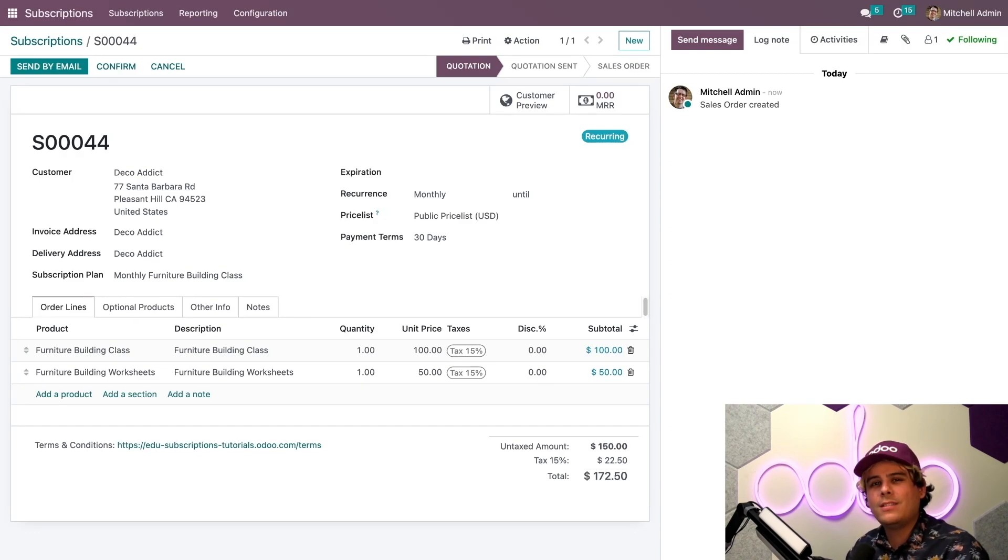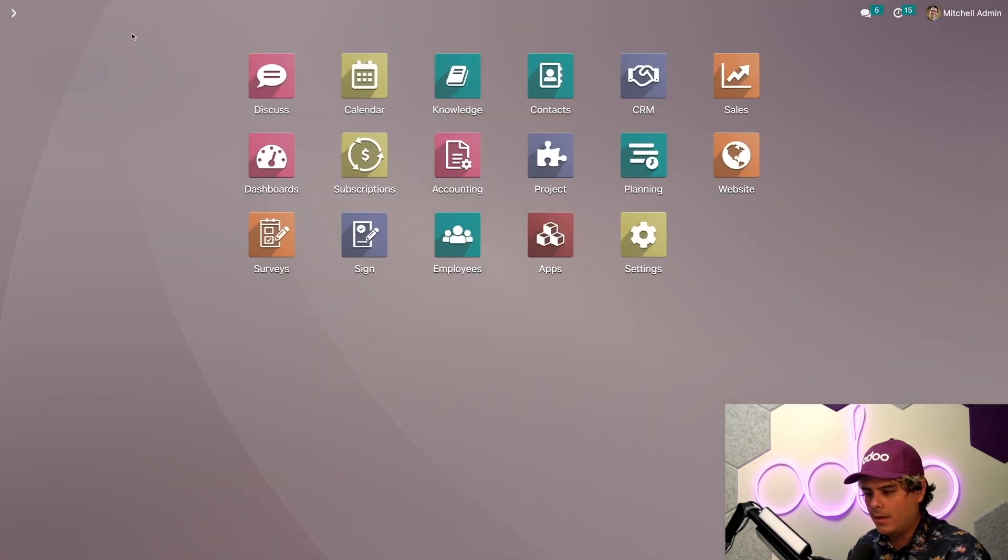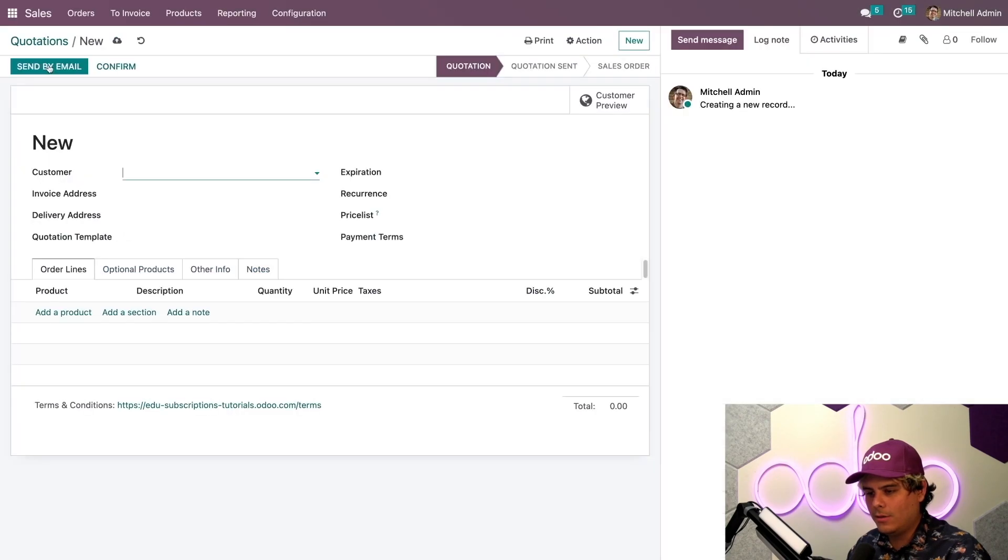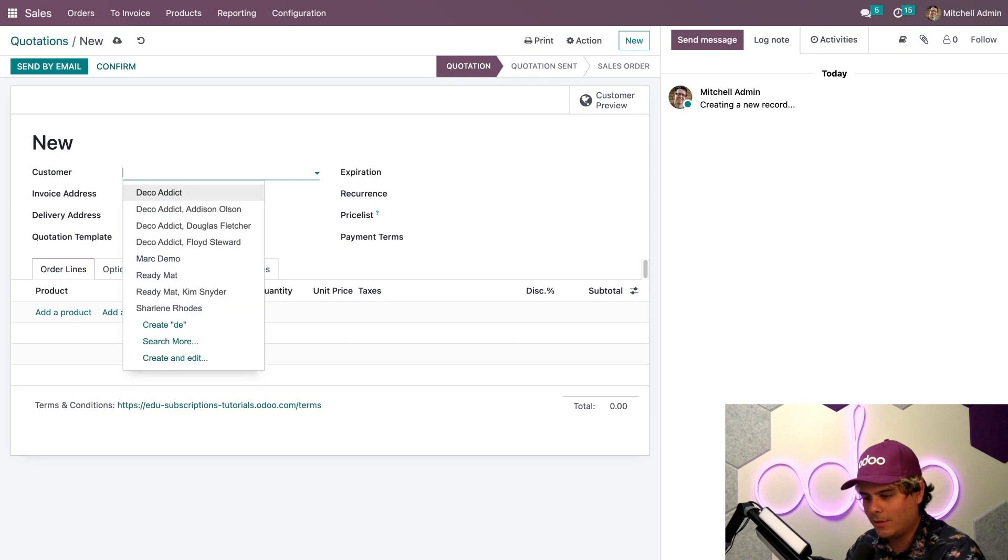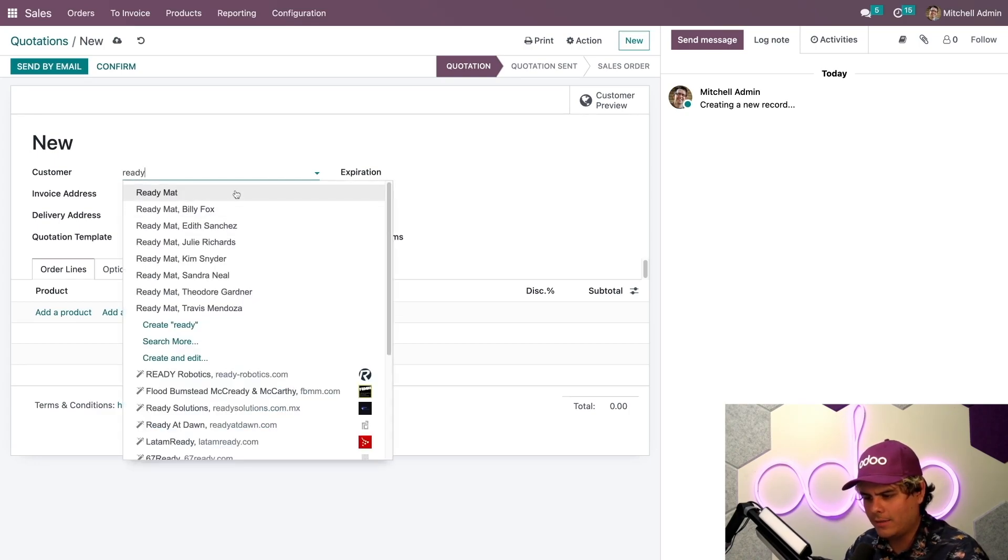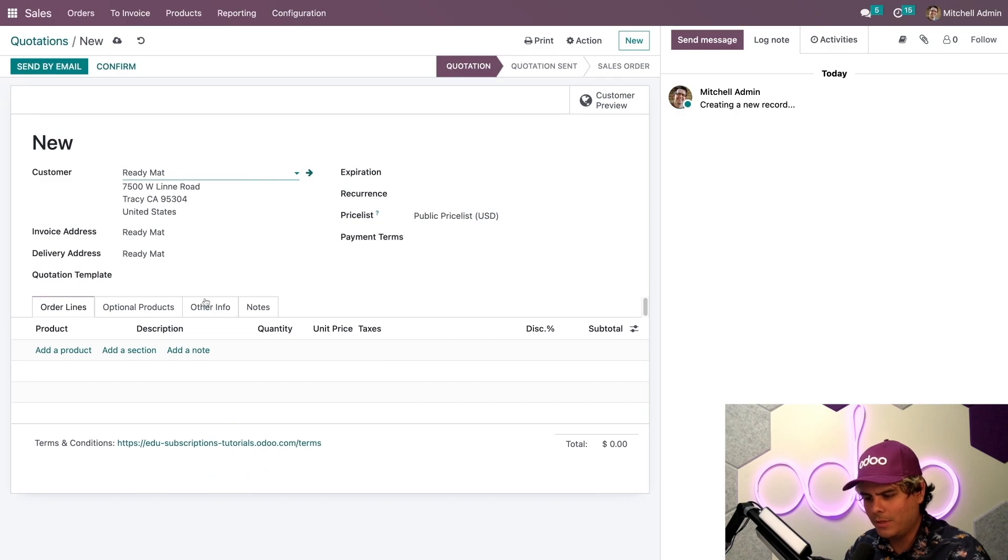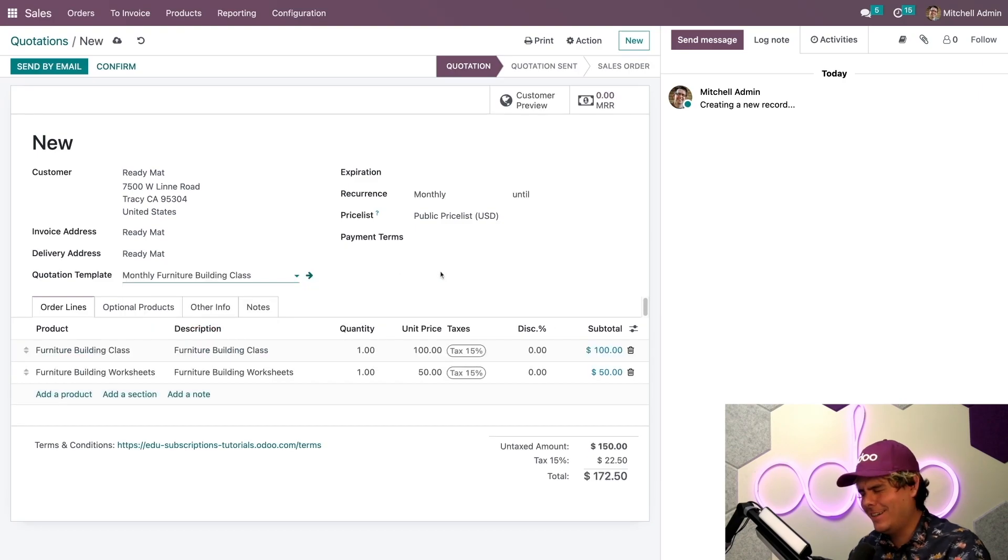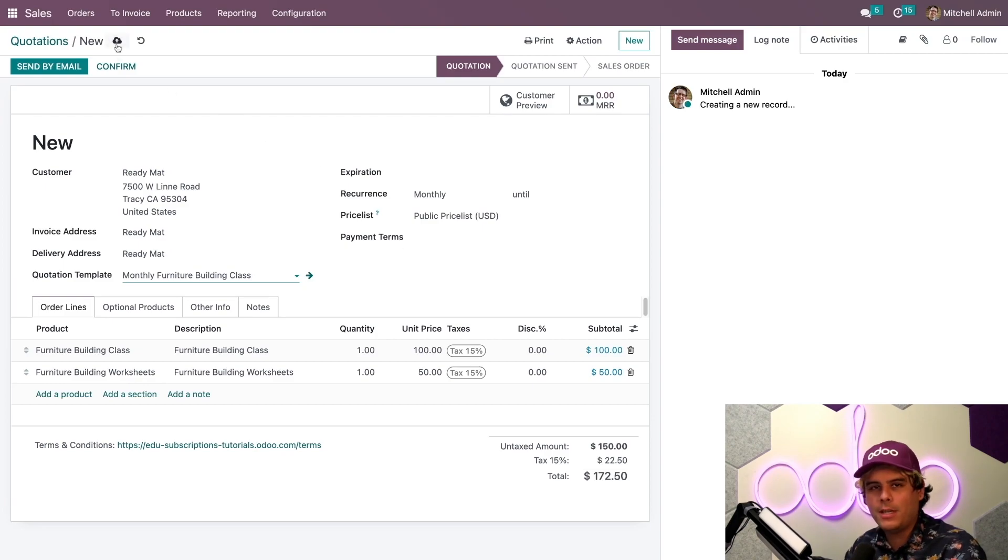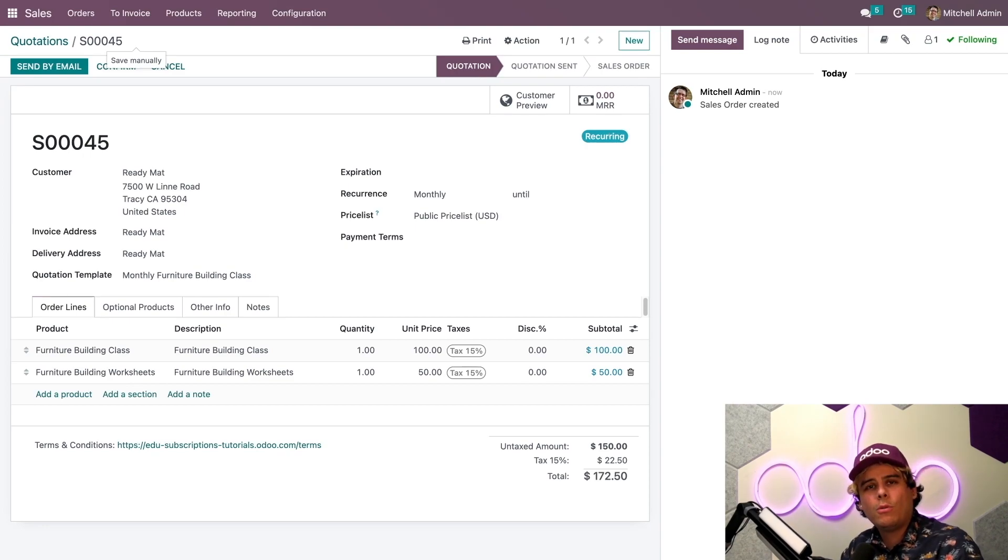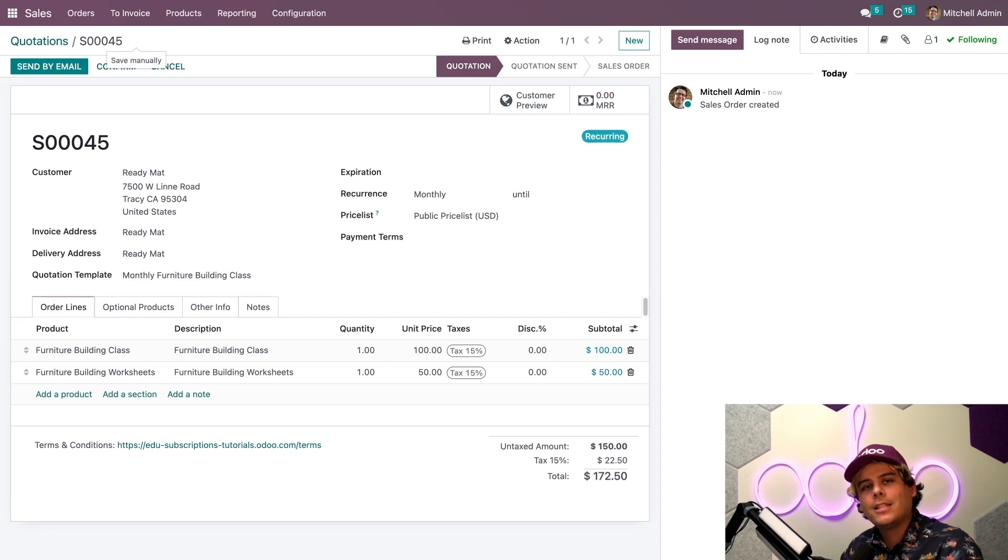What's really cool is that we can create a subscription order from the subscriptions app and the sales app. Watch what I mean by that. We go to sales, new. We need another customer. I think Ready Mat would like something too. If you notice quotation template, it appears right there too. It's beautiful. Everything is working. It automatically turns it into a subscription order when we hit save. And all subscription orders will appear on the subscriptions dashboard even if they were created in the sales app. That's how perfectly integrated the two apps are.